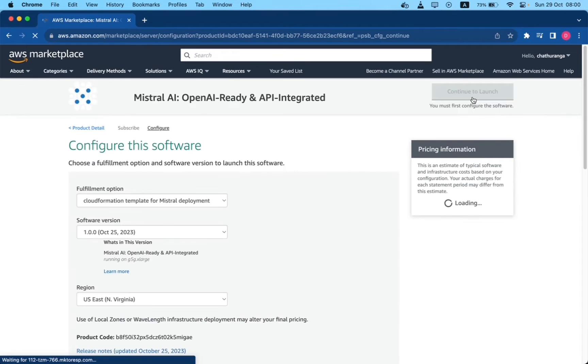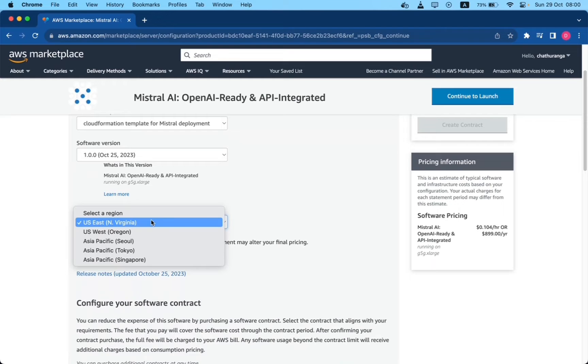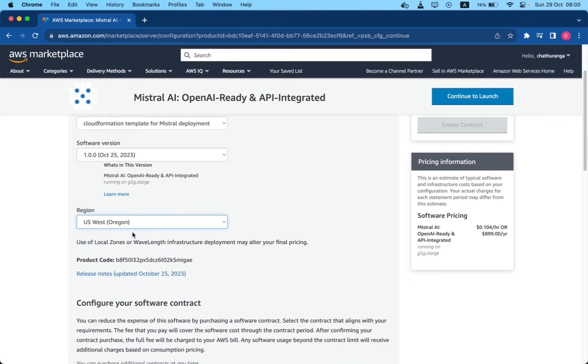Select your preferred region and configure this software page and click continue to launch button.